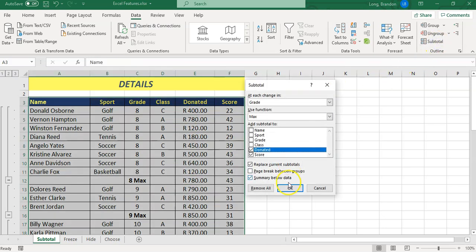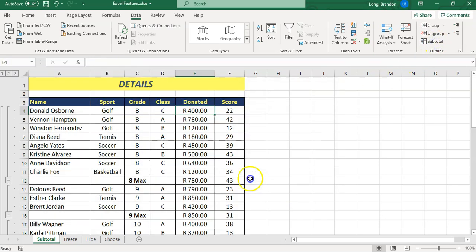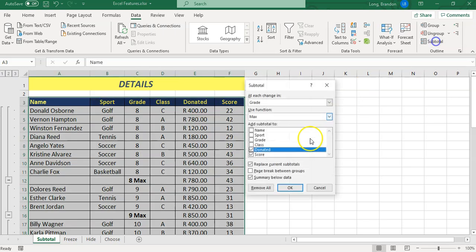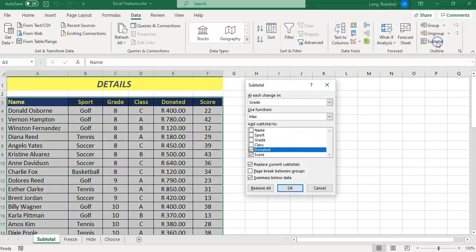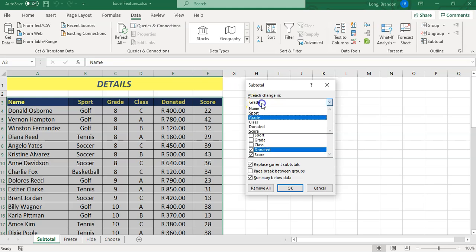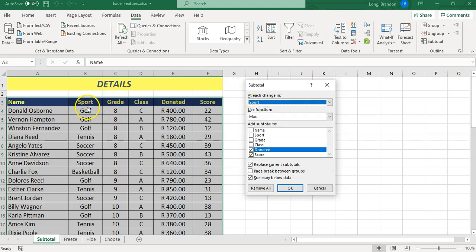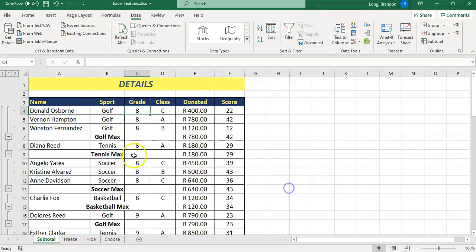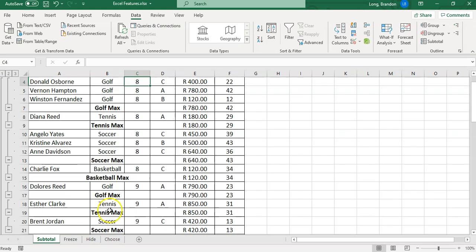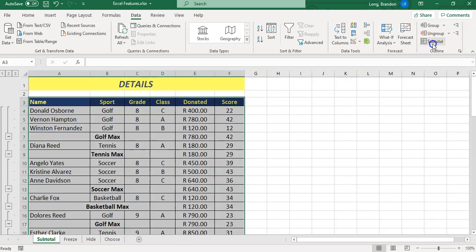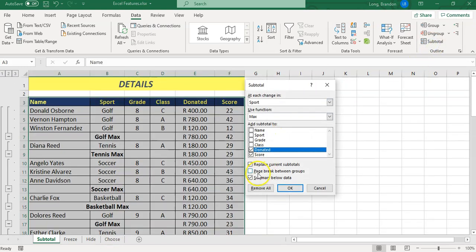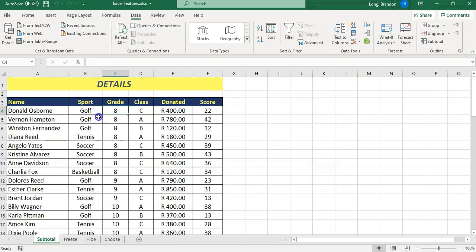I want to show you what it looks like if we do a subtotal and it's not sorted. Let me remove all. Let's do a subtotal on sports, and you'll notice the sport is not sorted. Let's do the max and it's going to do this group of golf and then tennis and then a bit of soccer and then basketball. It doesn't actually work very nicely, so ideally you want to make sure that your data is sorted according to the field that you want to group it by.